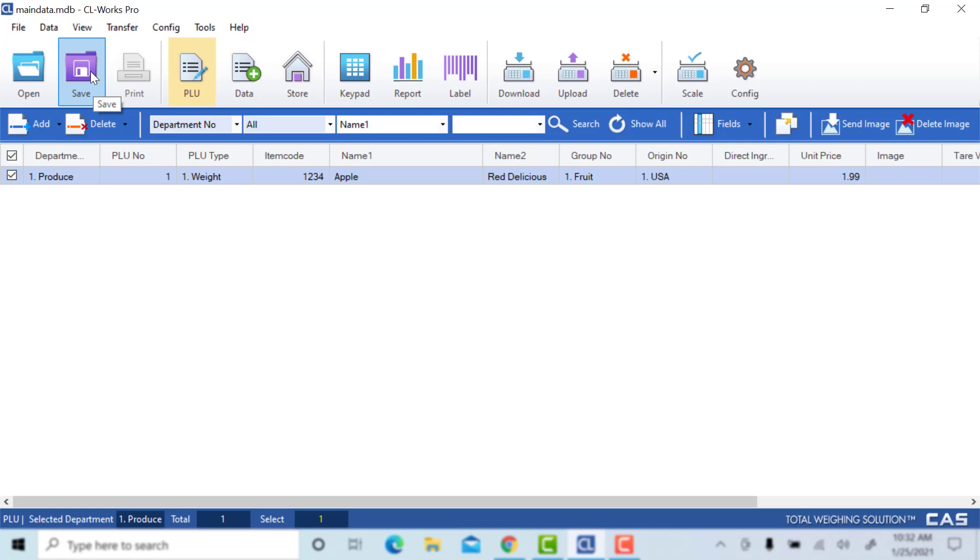There will be some differences between a CL7200 and a 5500, but this is generally how each PLU will be created. We will cover any differences in the future. You want to make sure everything's right here and save it. And this is how you will add each PLU.